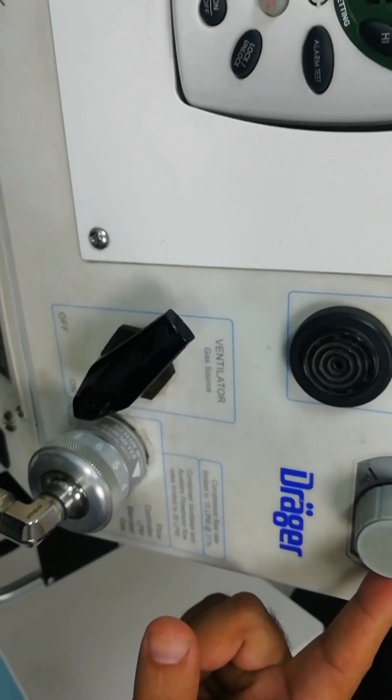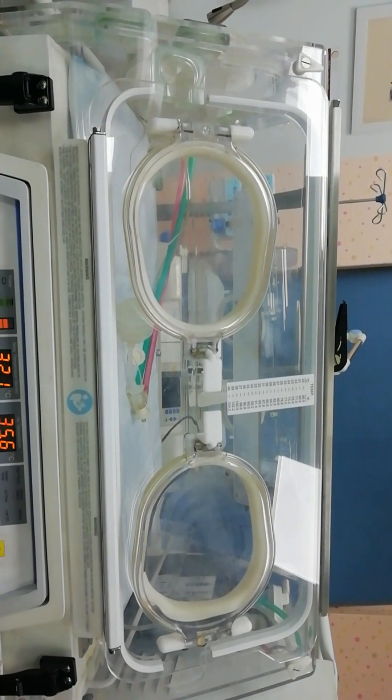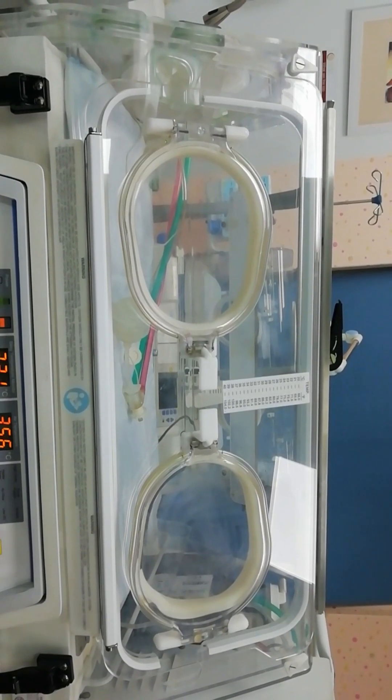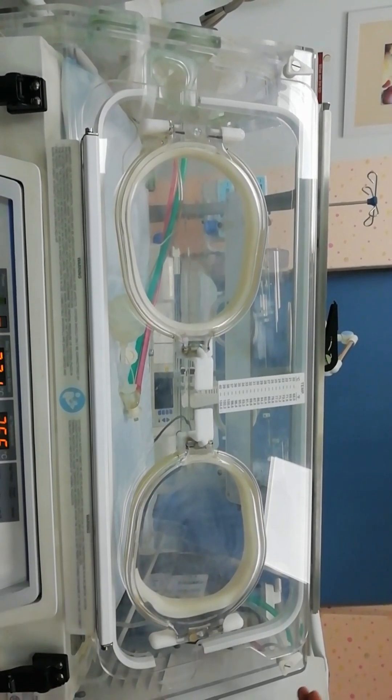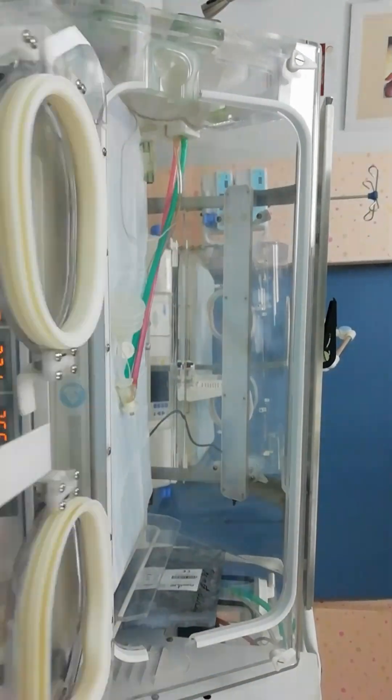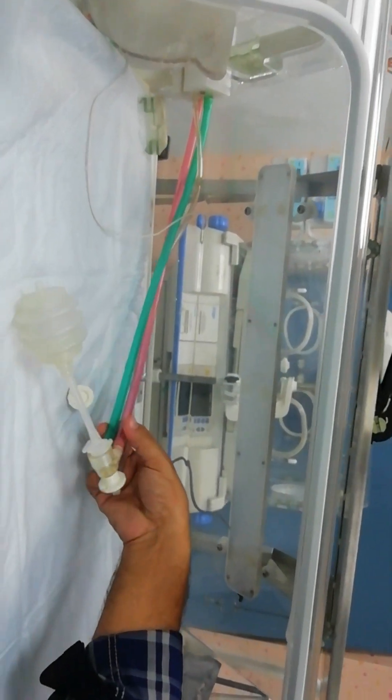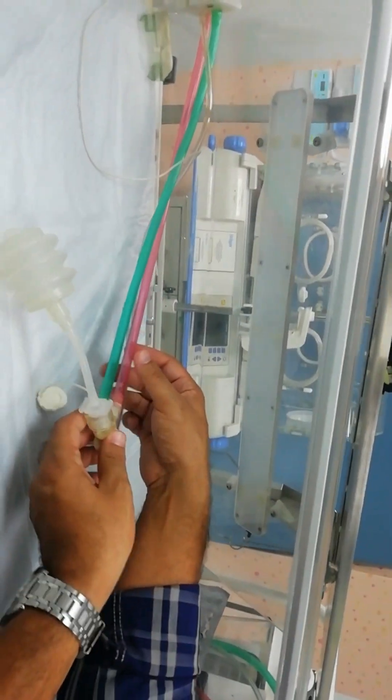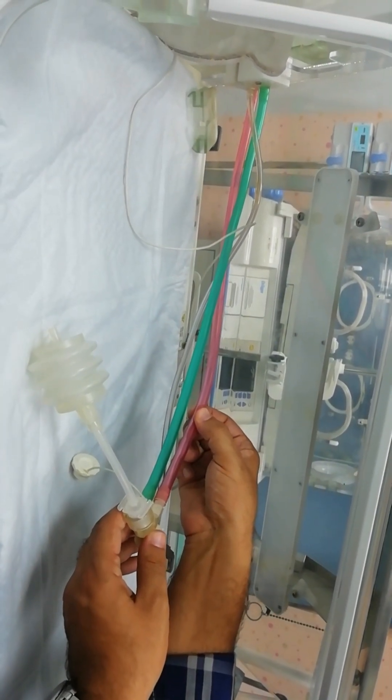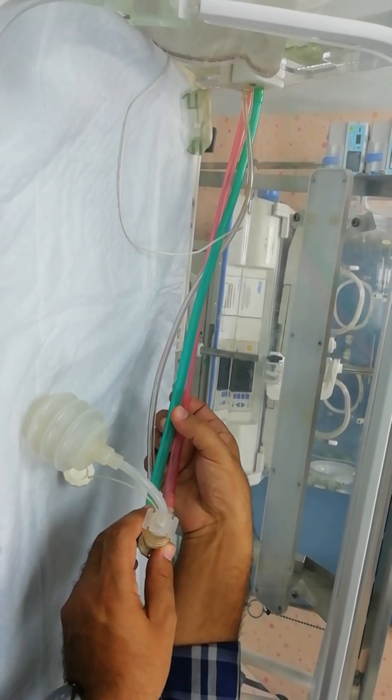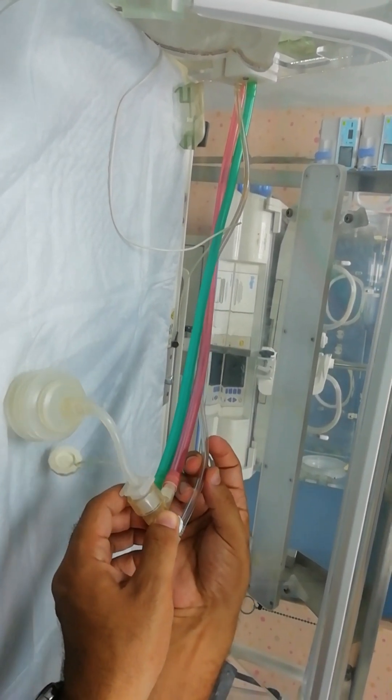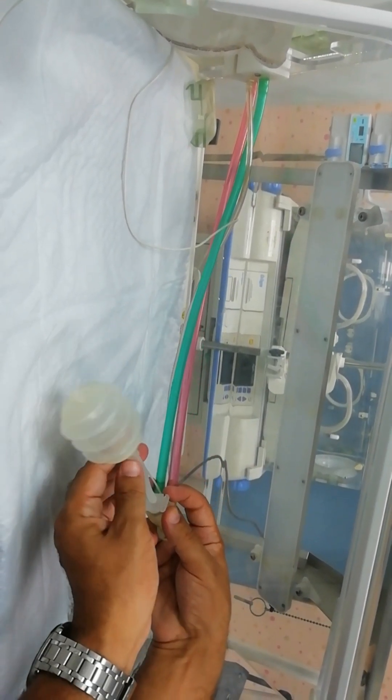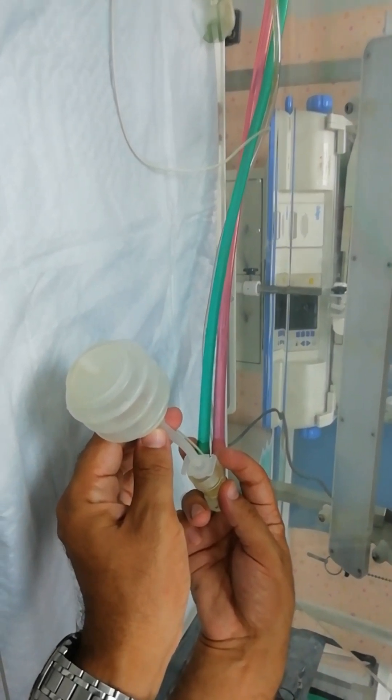After setting the transport temperature and the mechanical ventilation mode, we are going to check our circuit. So we have the red tubing that is used for the expiratory part and the green one for the inspiratory. And this part is for creating the pressure. And you can see the test lung is inflating.